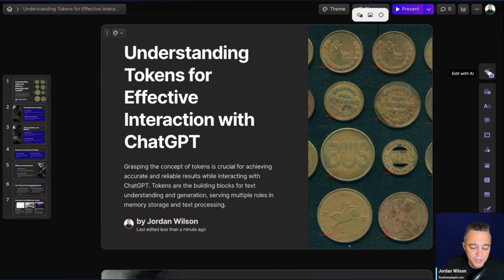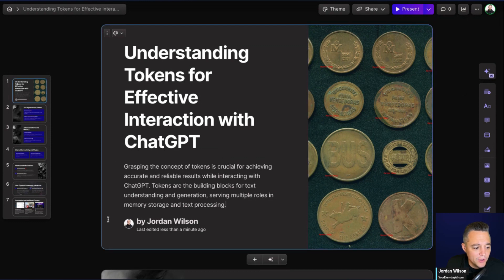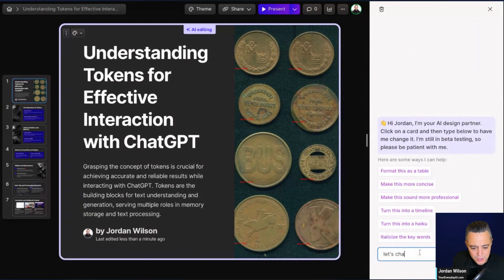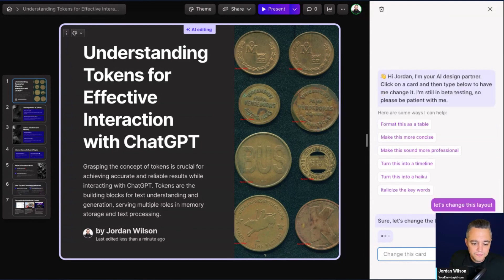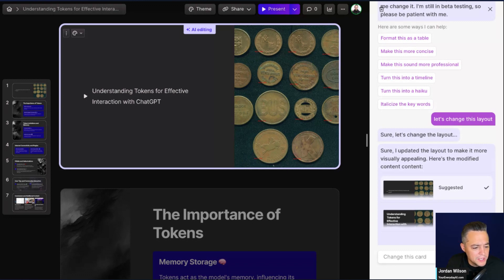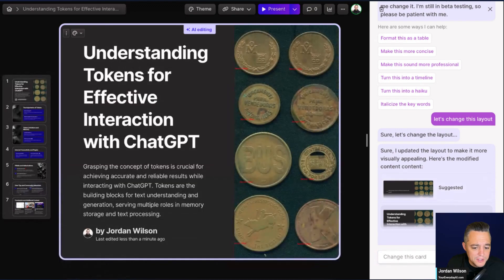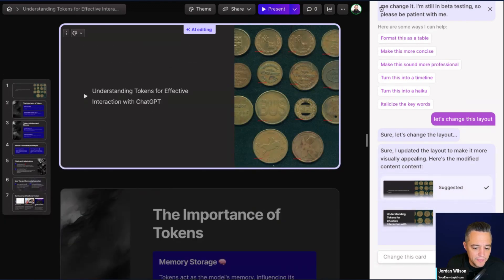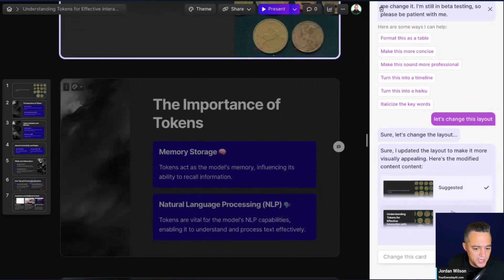You can click Edit with AI. All you have to do is click on the slide and you can talk to it — for example, 'Let's change this layout.' It says 'Sure, let's change the layout.' Then it shows you a Suggested versus the Original. The suggested gave me a new layout. Here's the original, here's the suggested — let's just go with suggested. It changed the whole thing. Pretty cool.